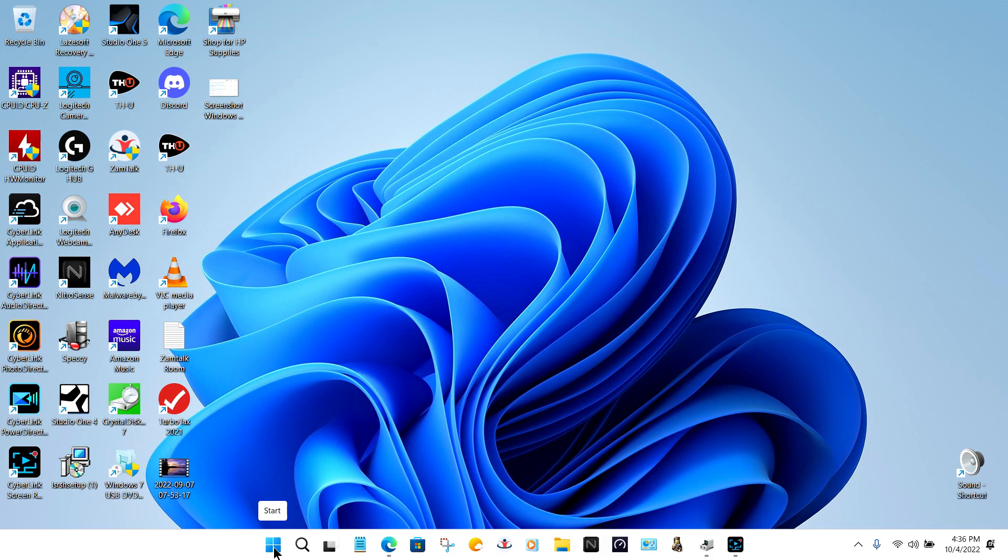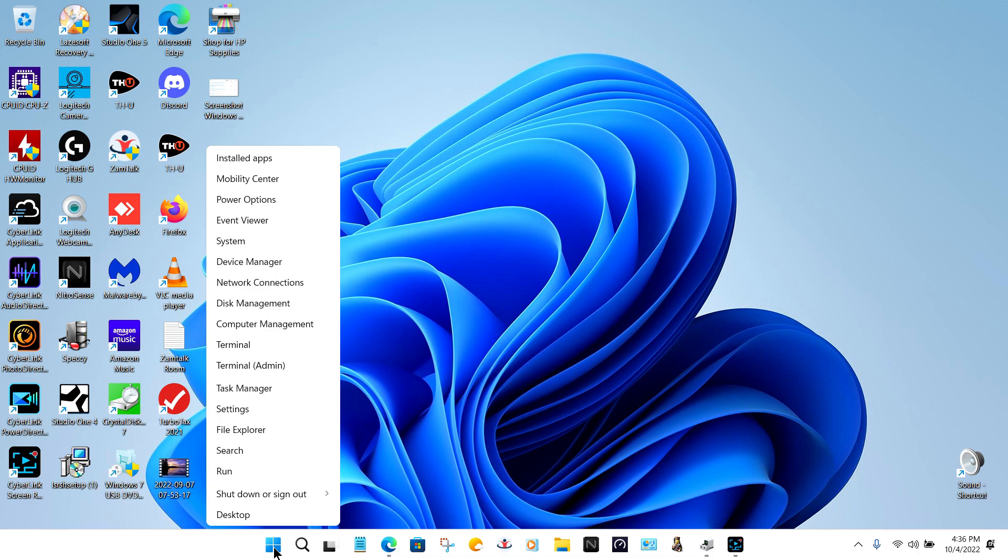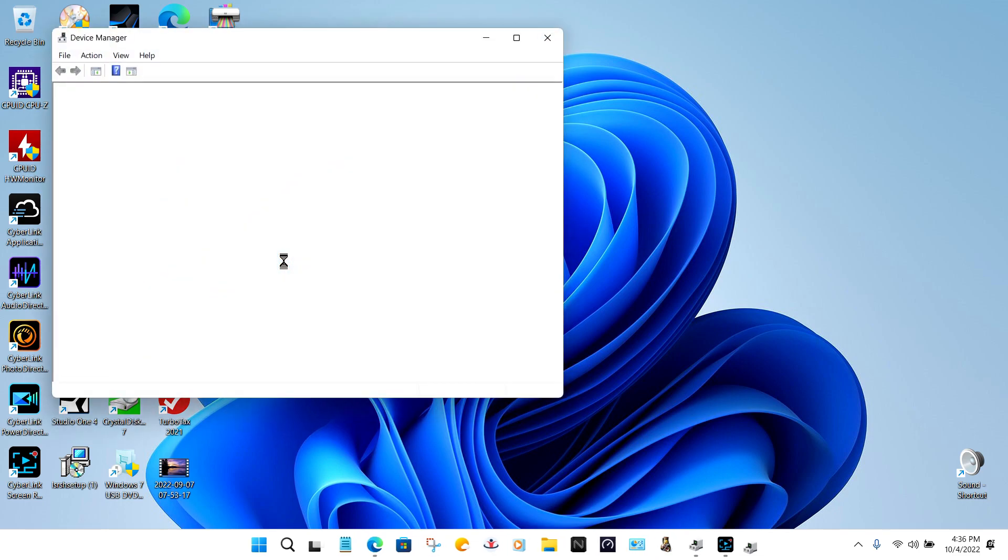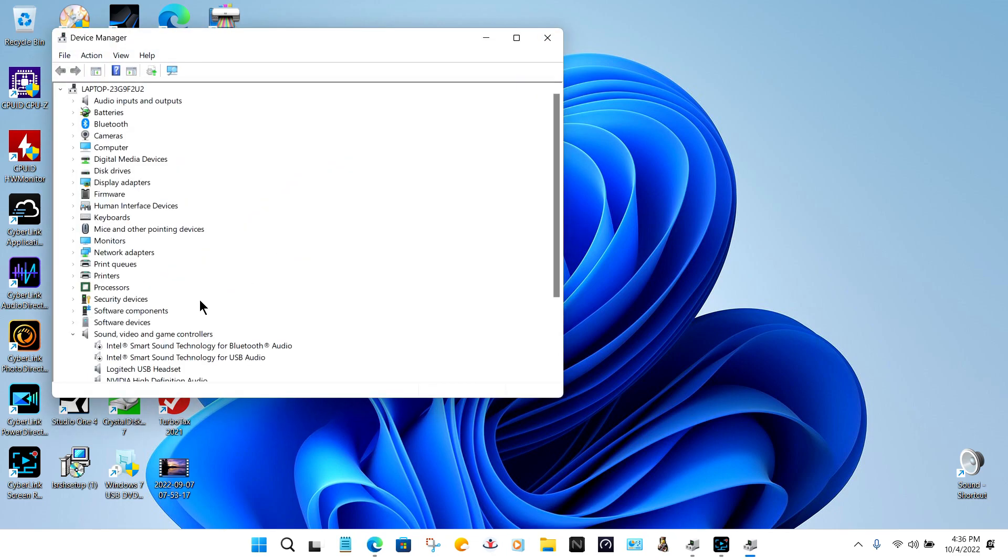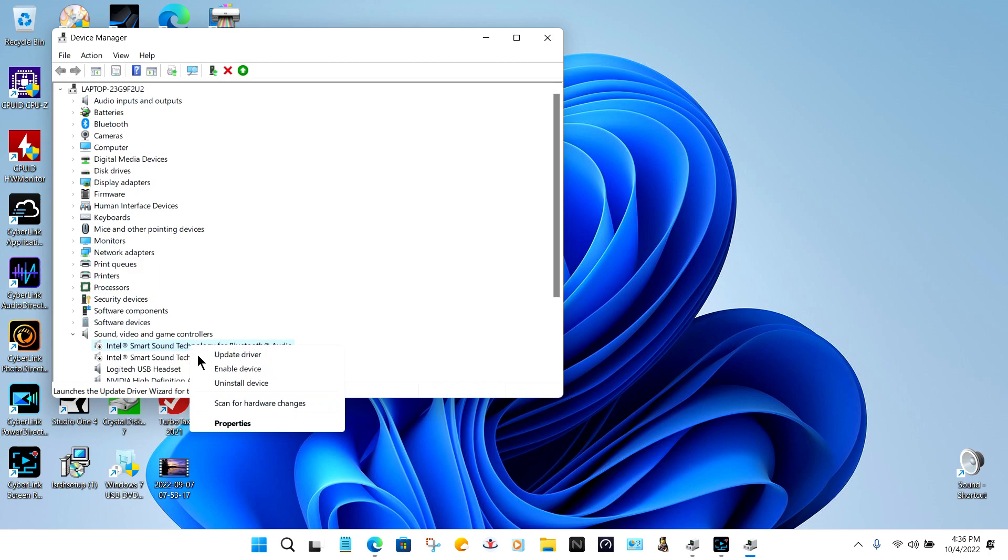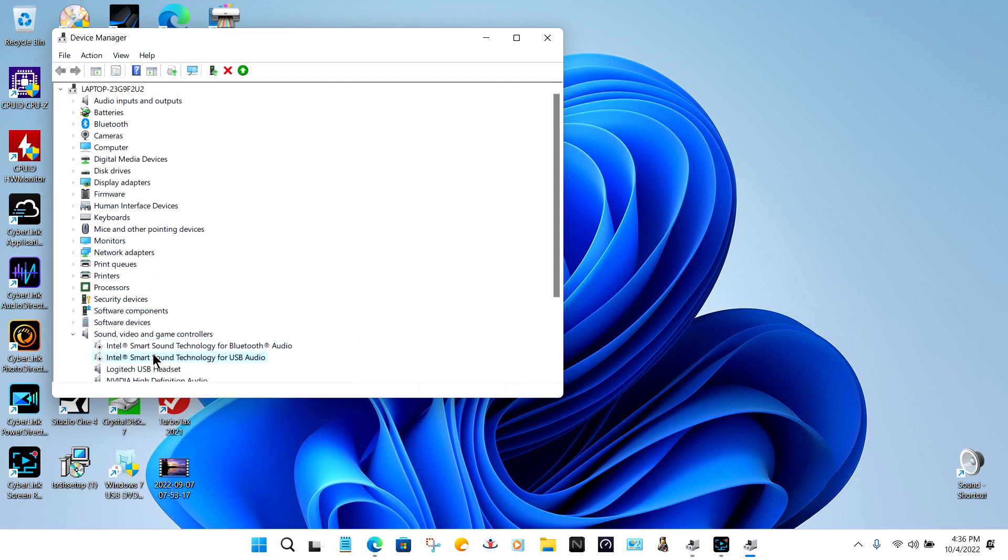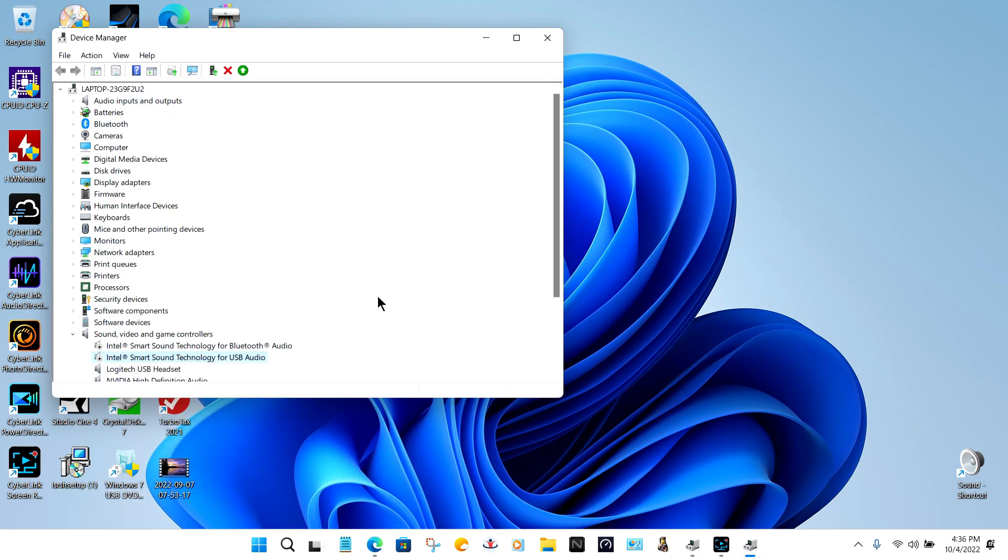What I was doing to try to figure out why that was happening is I would go to Device Manager by right-clicking on the Start button. I could right-click on these and say uninstall device. Then I could shut my computer down, restart it, and I would have audio again.